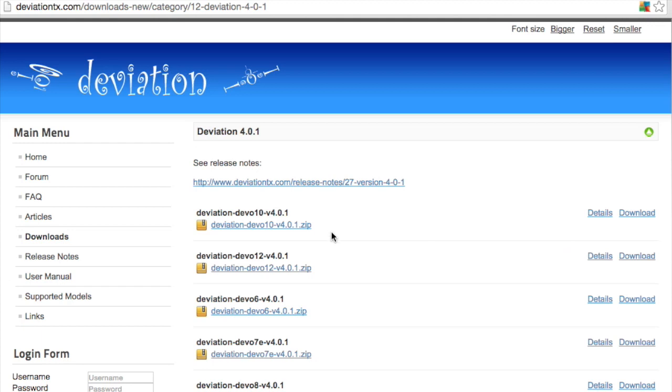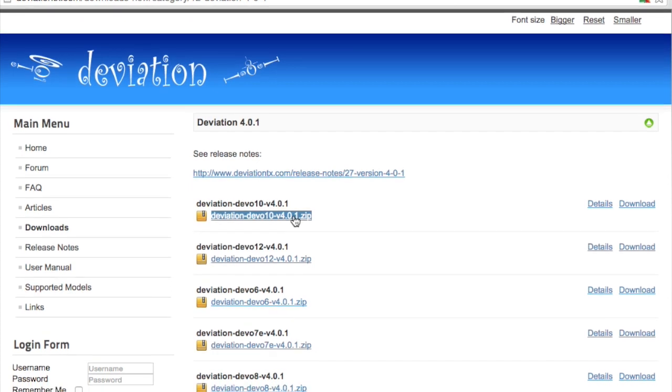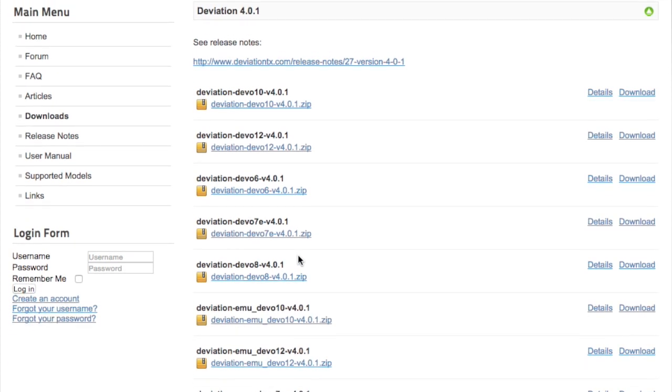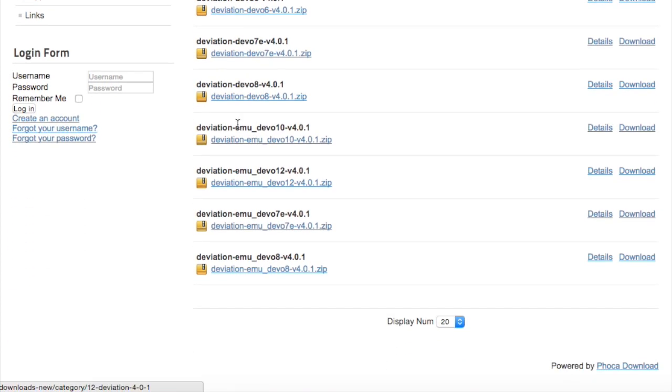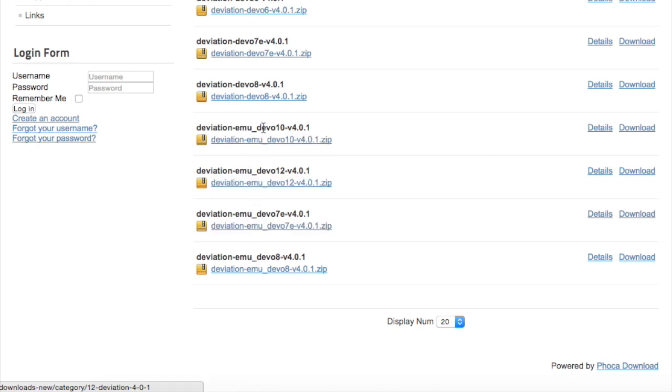Keep in mind that the top option is the actual Deviation software that will get installed onto your Devo10. If you want the emulator, simply go down to the bottom one marked with emu. This is the one that you want to get for the corresponding version you have.